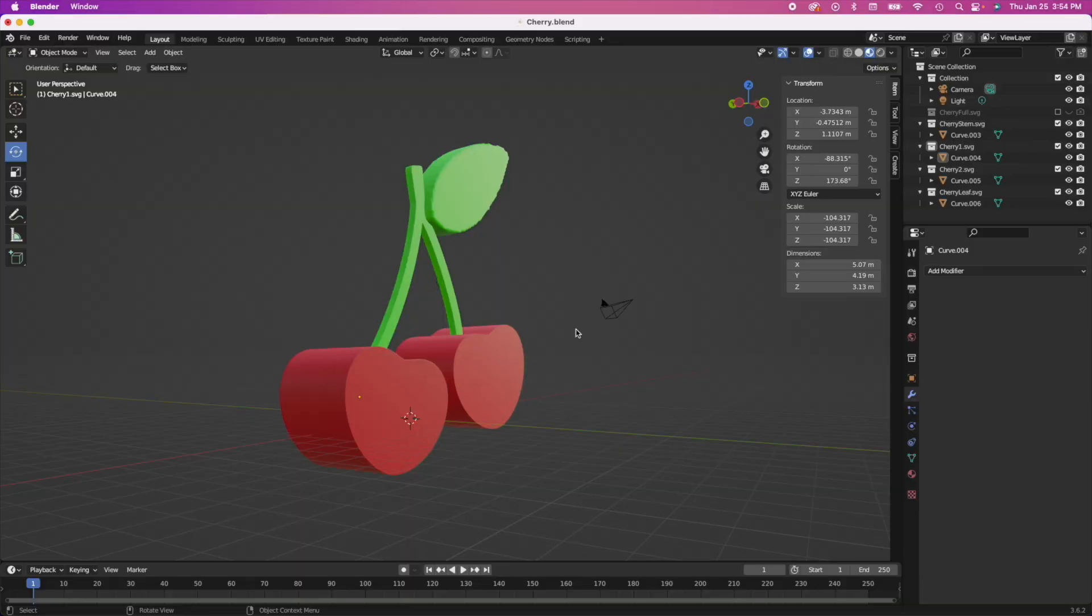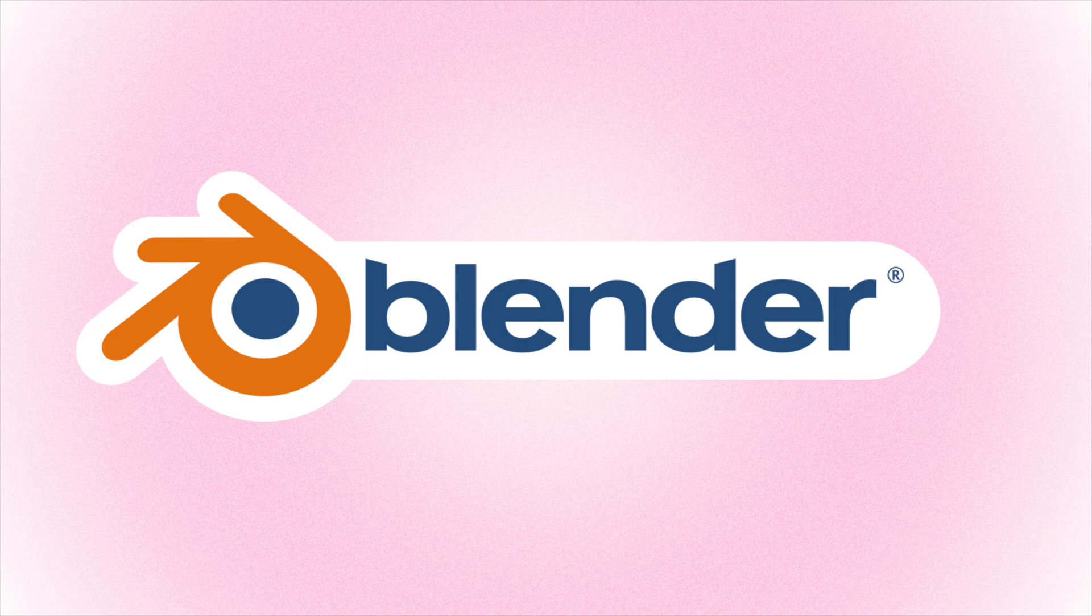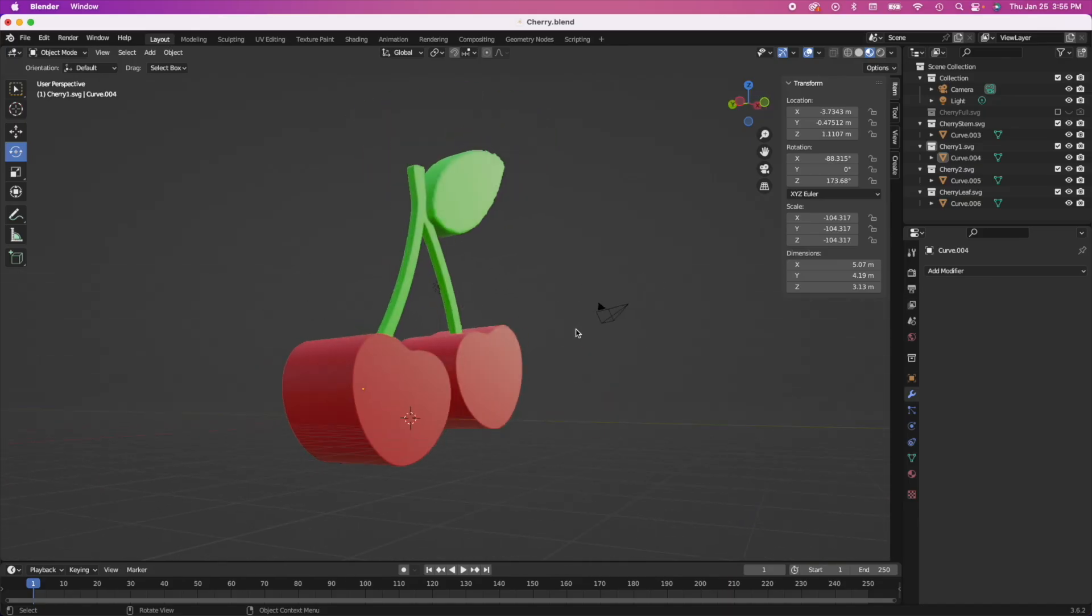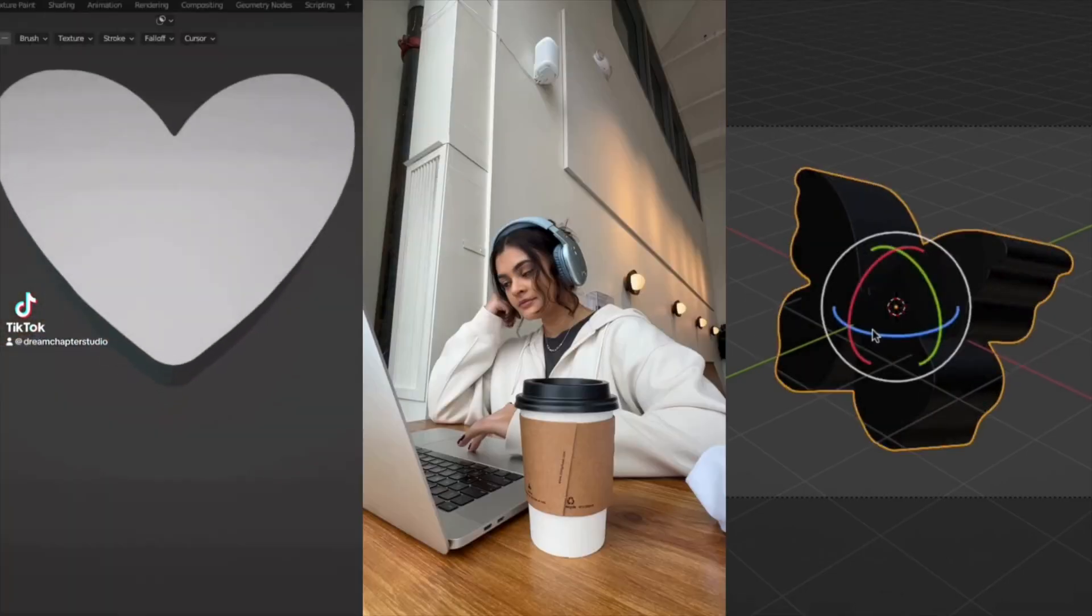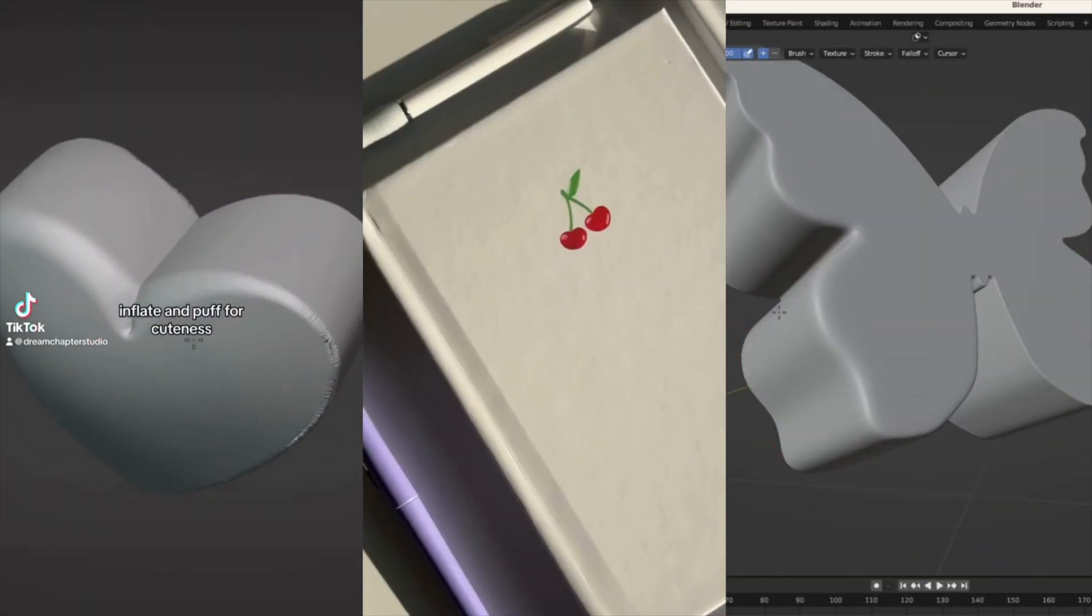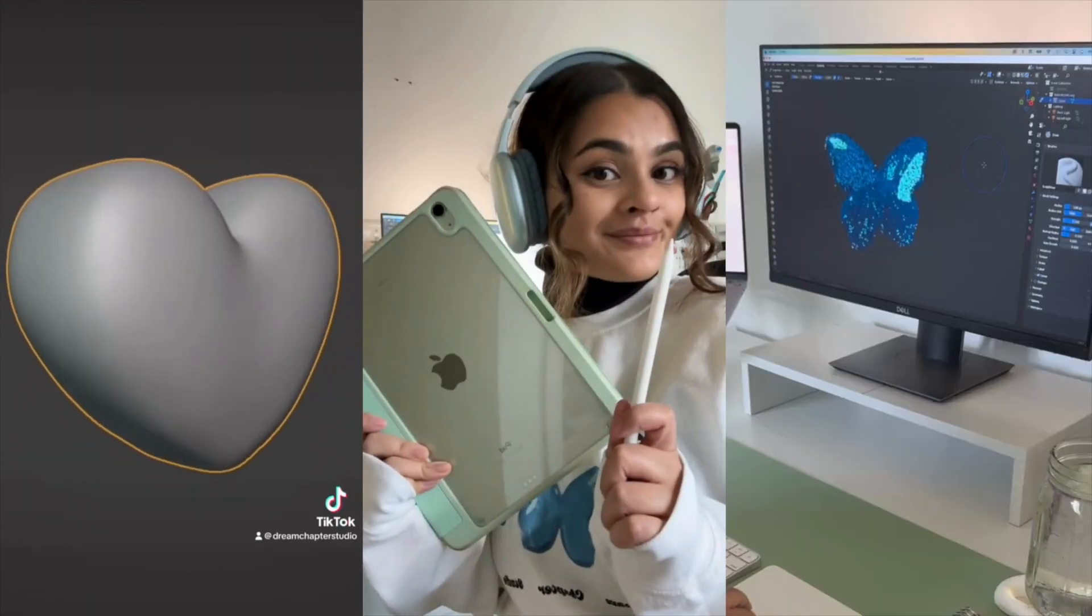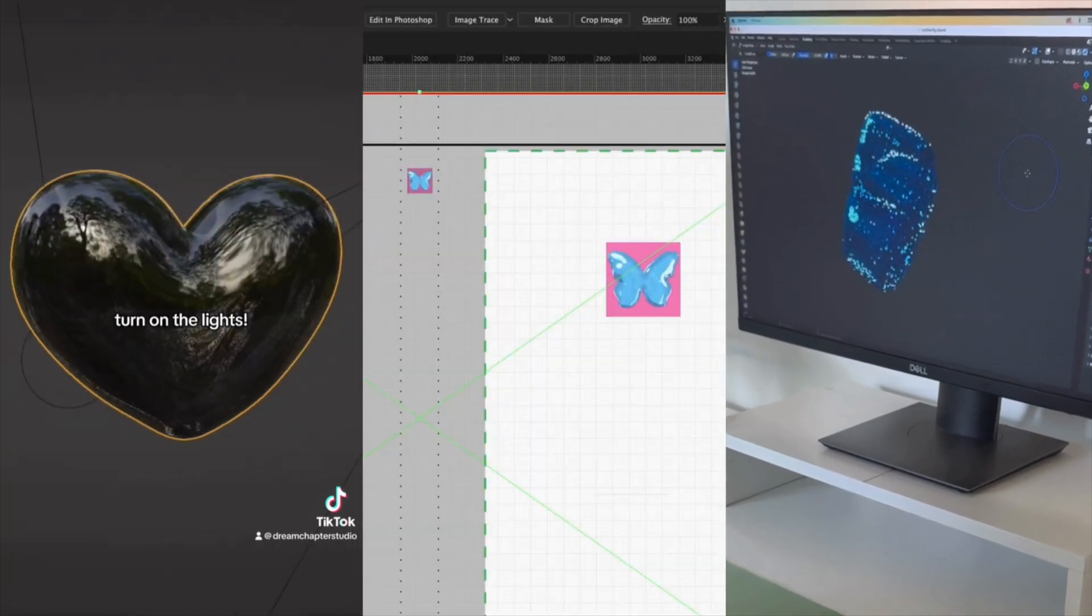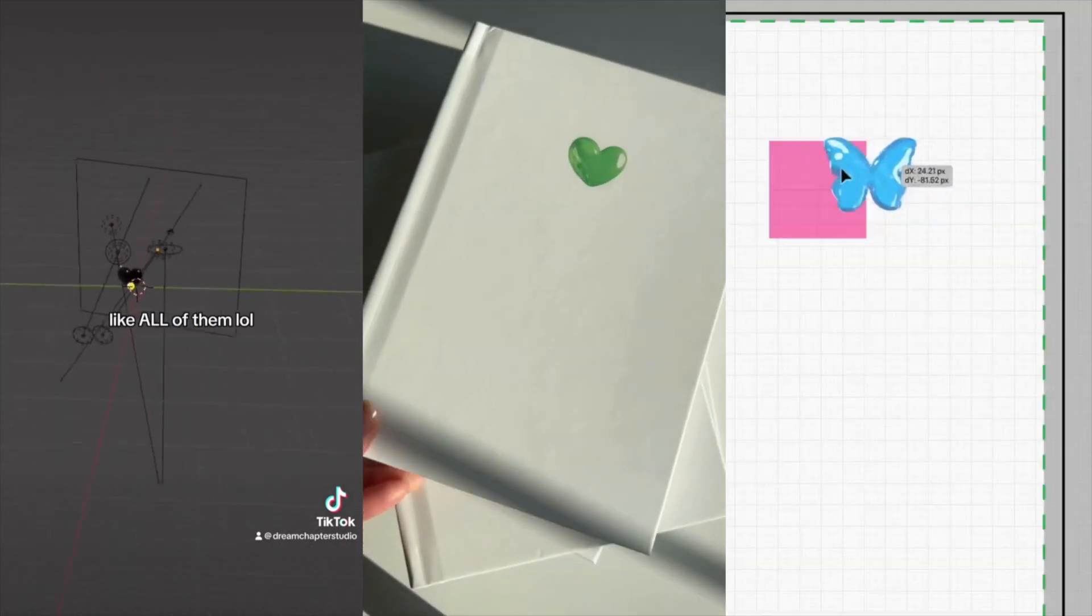Okay, so this is all going to go down on Blender. Blender is a free 3D software that you can use to create all sorts of things. Like I think you can create movies on here. Like it's pretty intense, but the Blender community is awesome with so many tutorials out there that are also free, by the way.